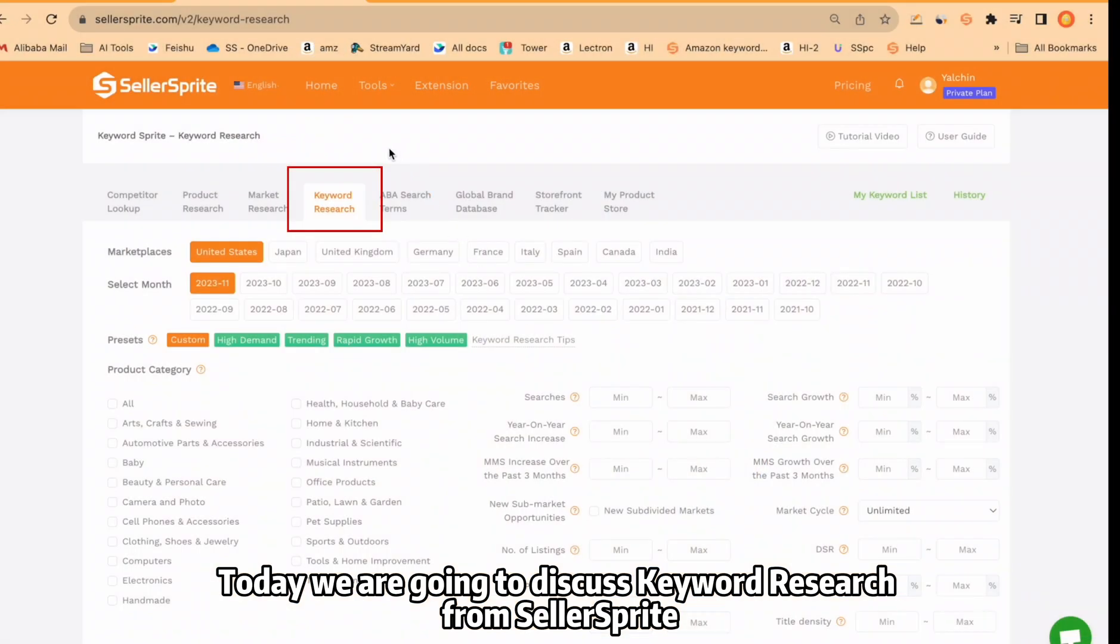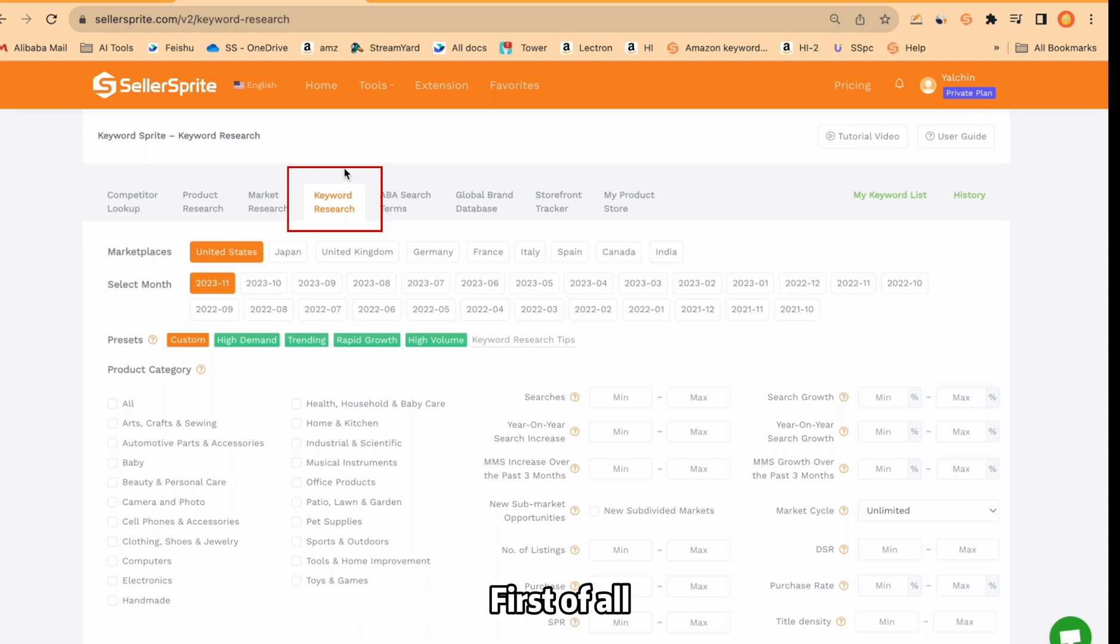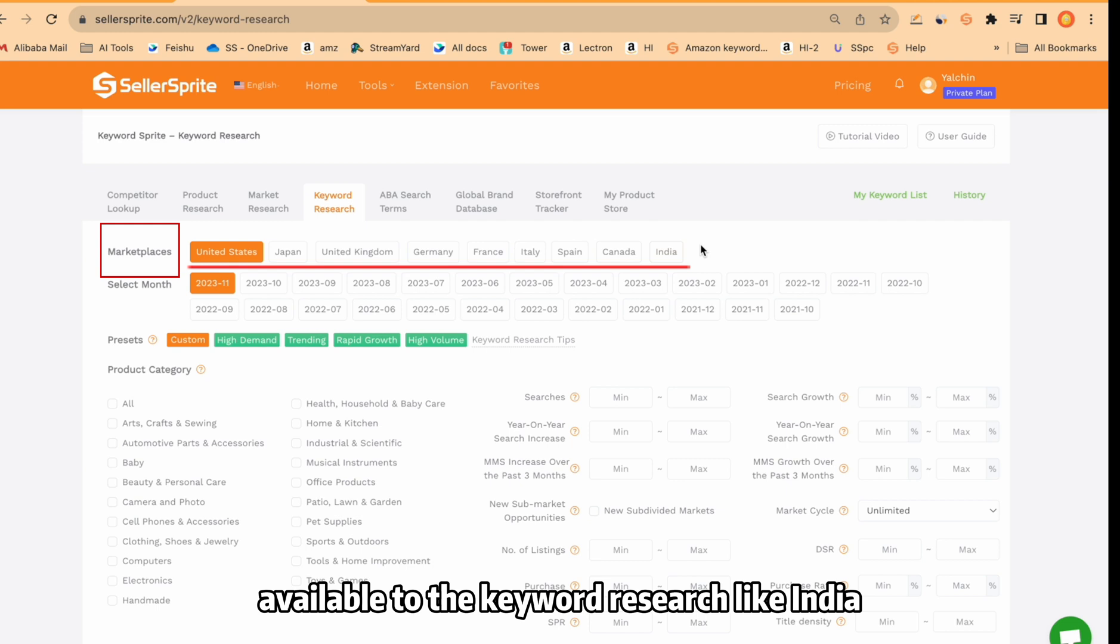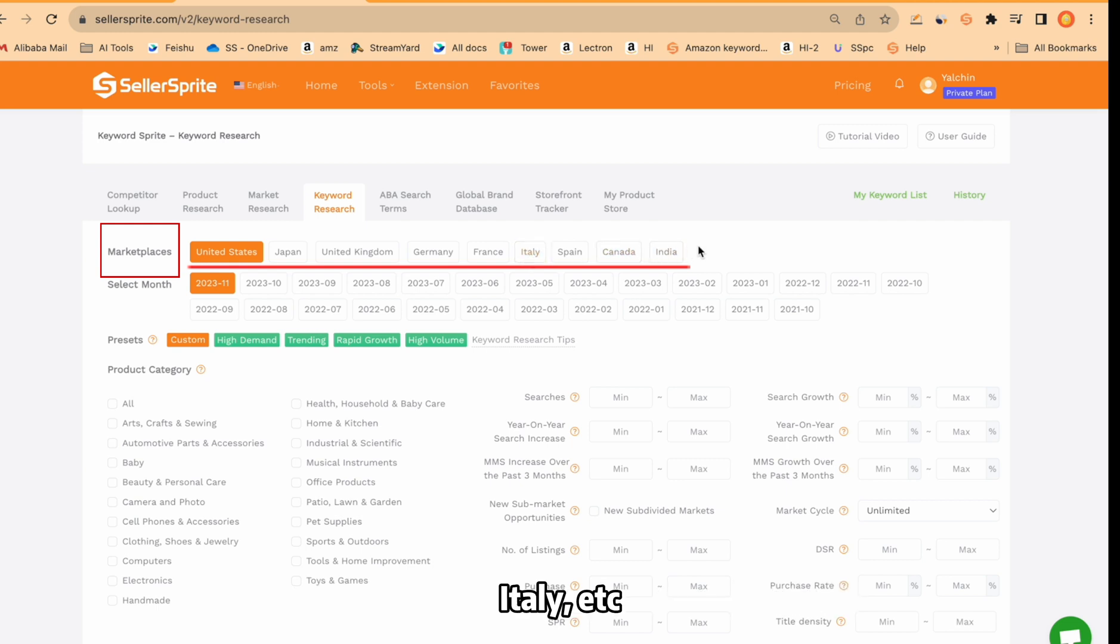Today we are going to discuss keyword research from SellerSprite. First of all, come to here and then you're going to see different marketplaces available to the keyword research like India, Canada, Italy, etc.